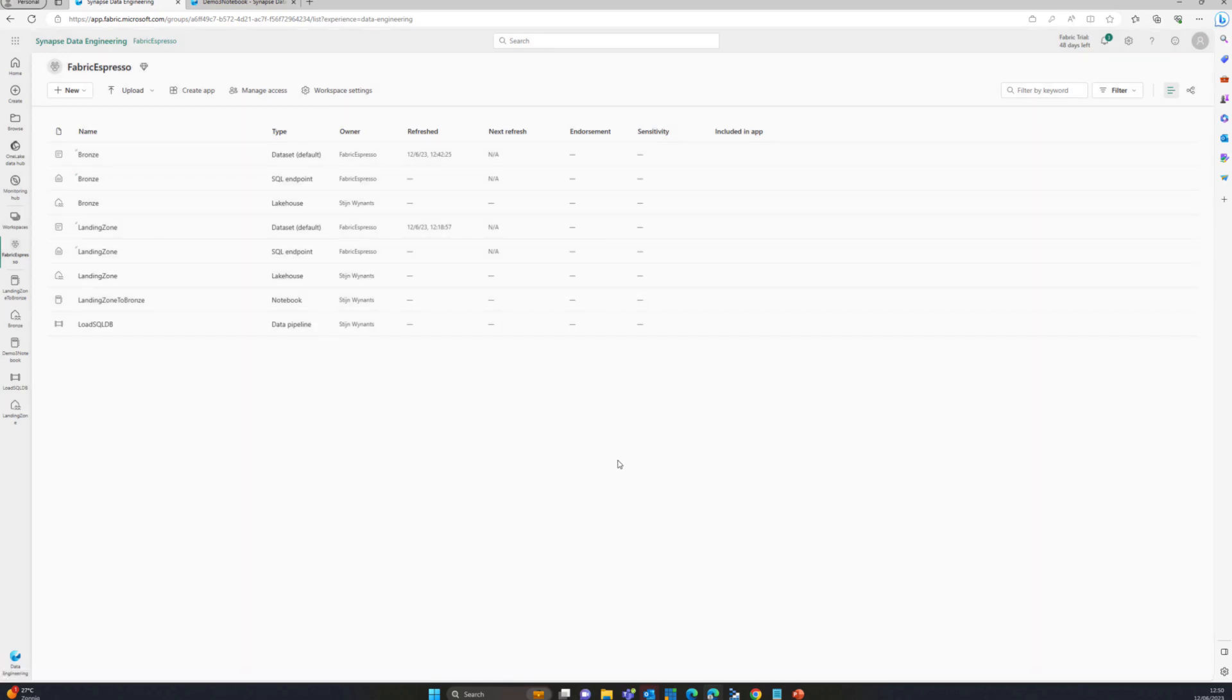What I've done is I'm going to load that landing zone data that I had in that shortcut from that landing zone lakehouse into that bronze lakehouse into a delta table. How do you do that? Let me show you.